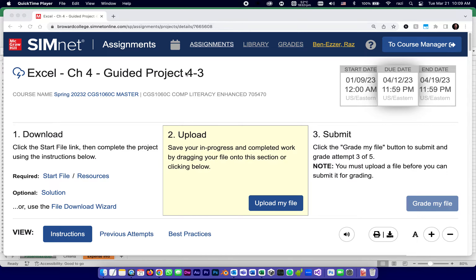This is going to be part one of a series of tutorials to help you complete the McGraw-Hill SimNet Excel Chapter 4 Guided Project 4-3. Just like all the other projects, it starts with downloading some files — in this case, three of them.